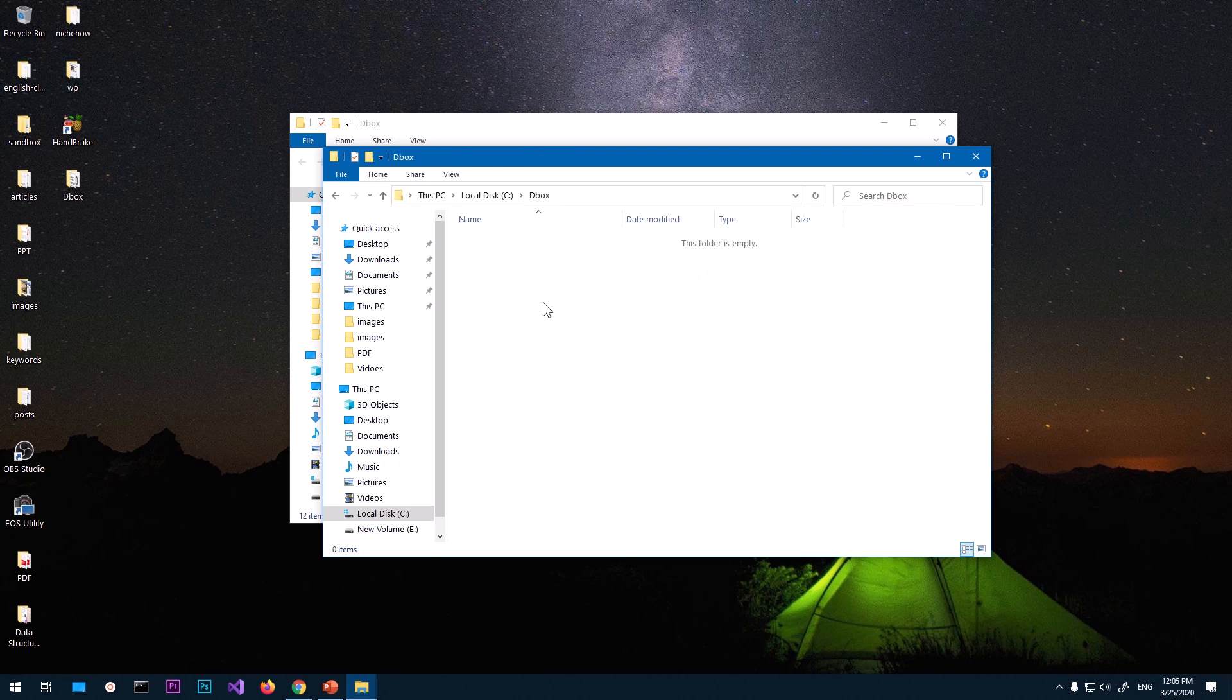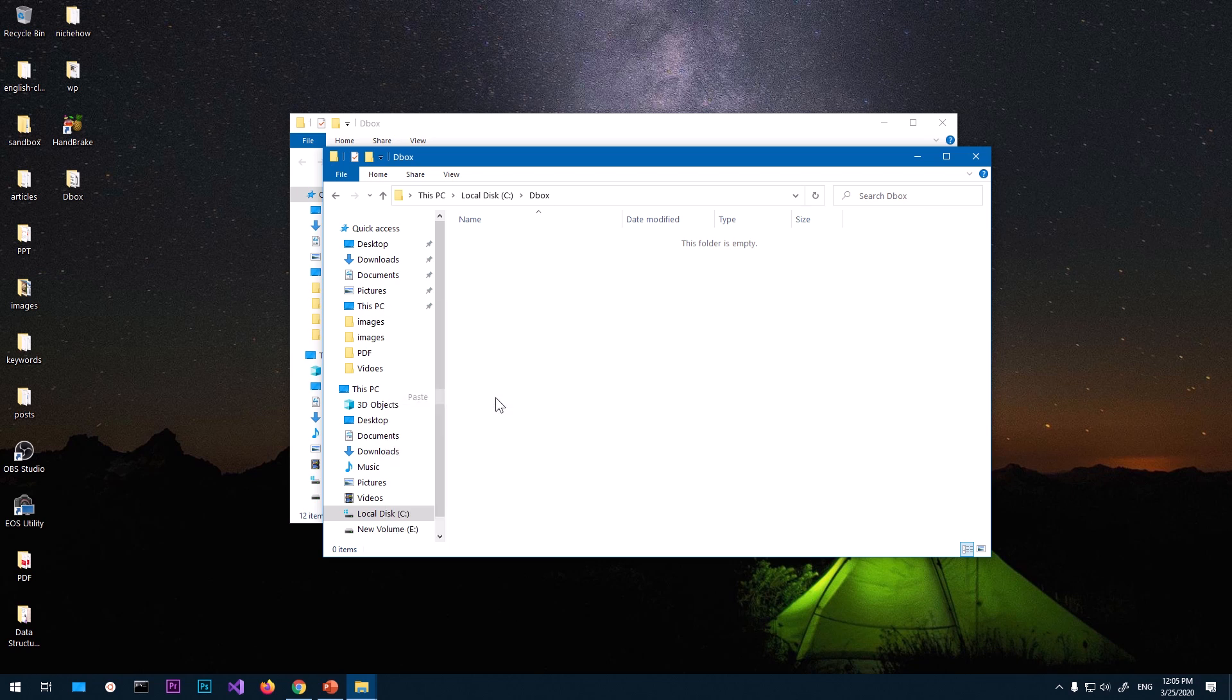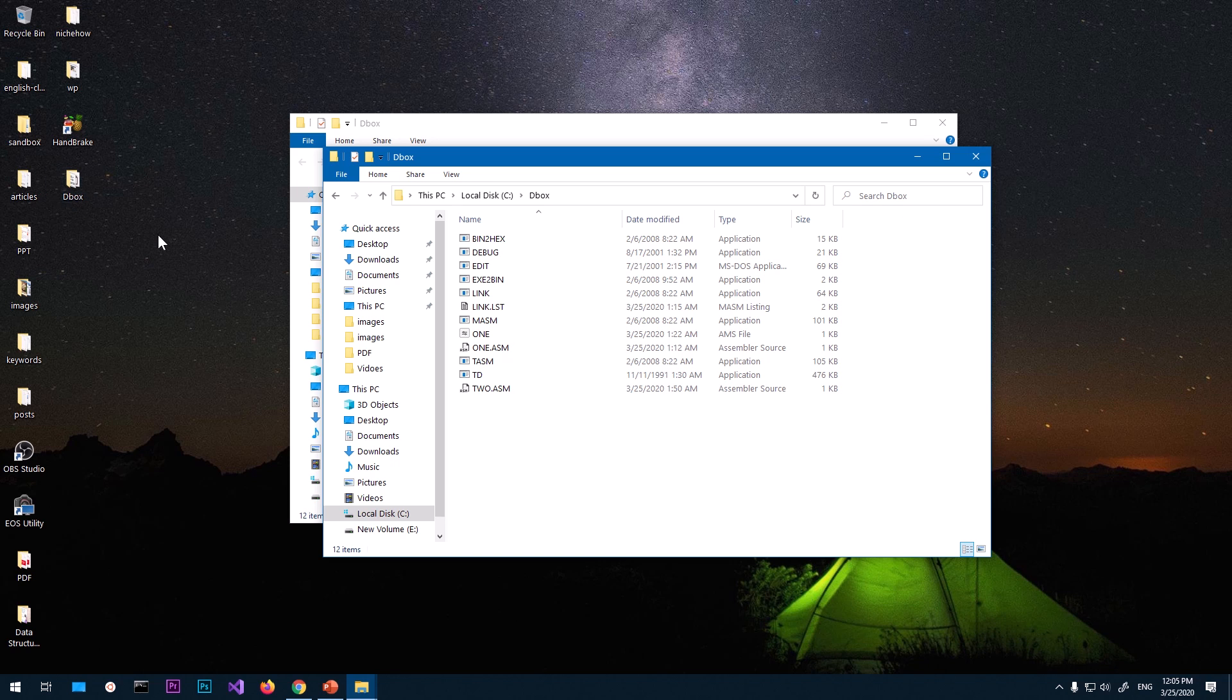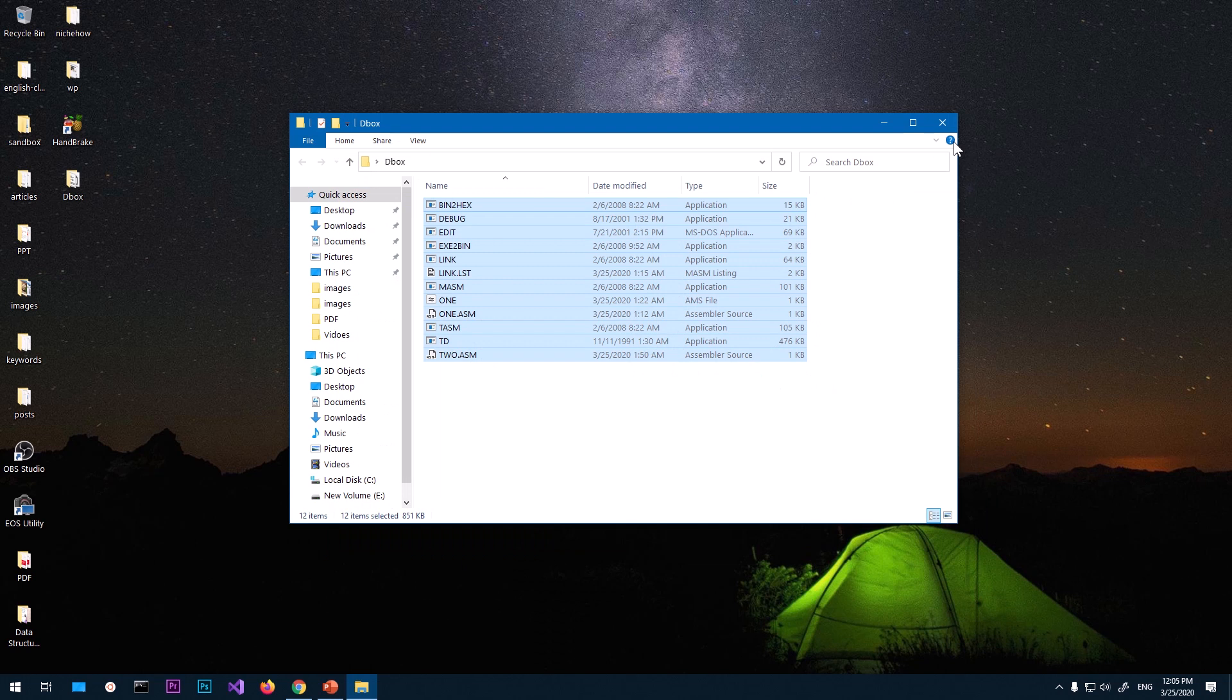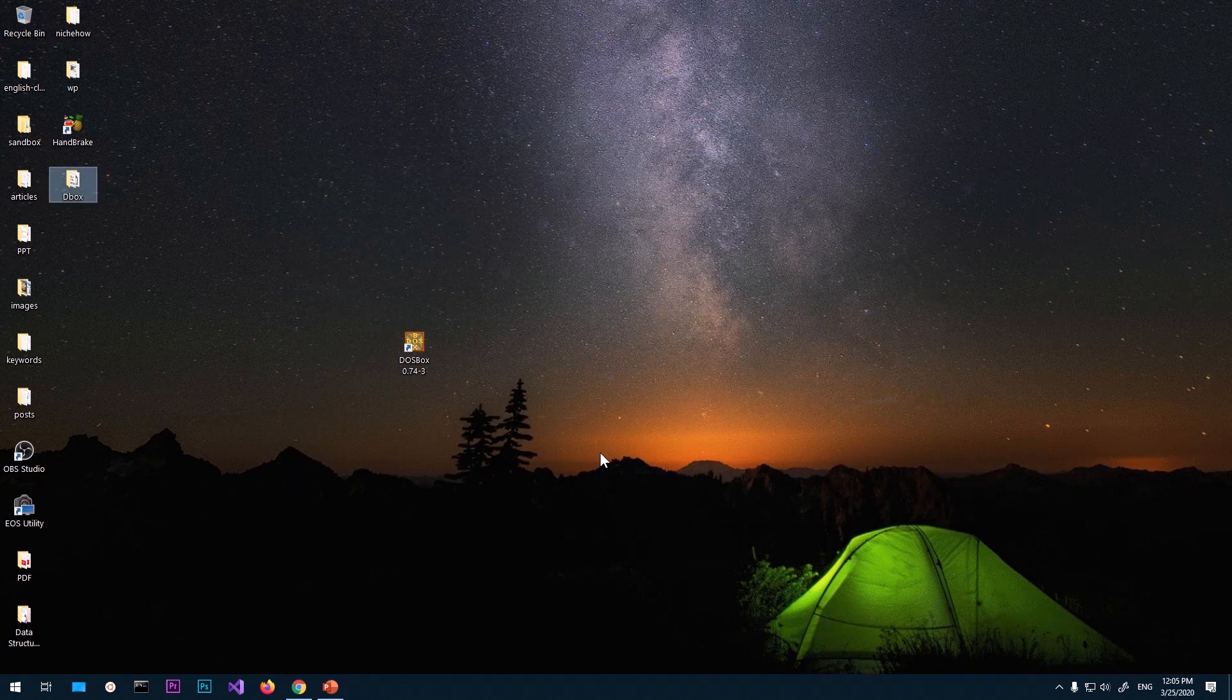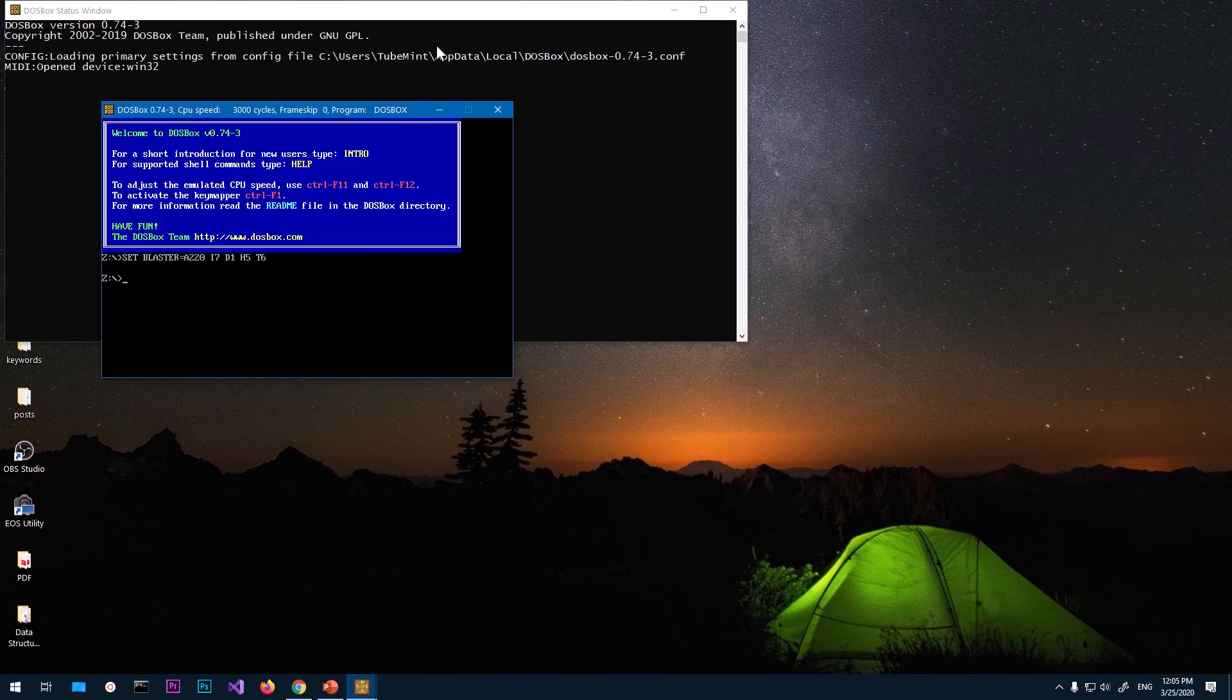And then open it and paste everything that we copied from that DOSBox folder that you're going to get from GitHub. Now once it's there, what you need to do is basically close everything and relaunch the DOSBox.